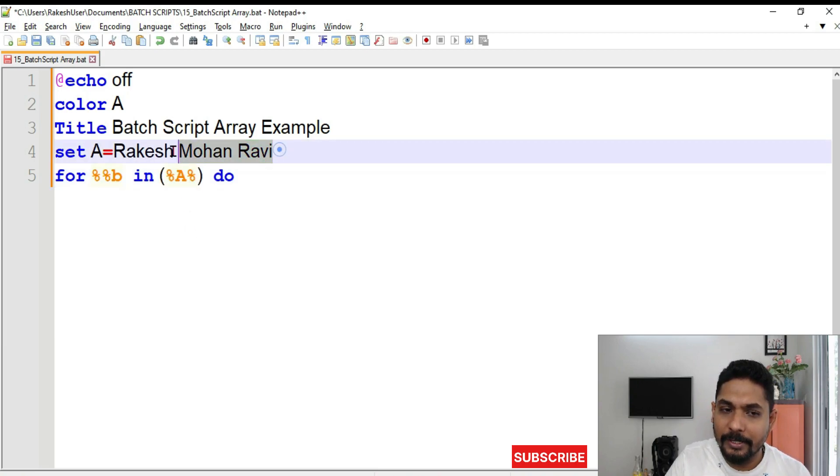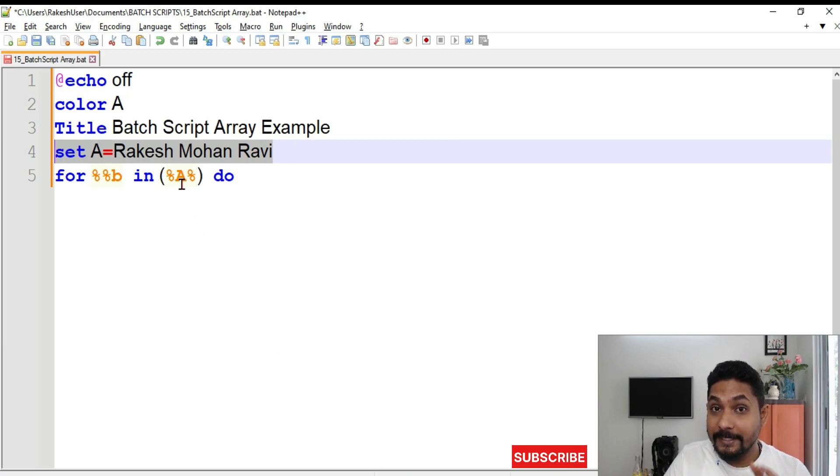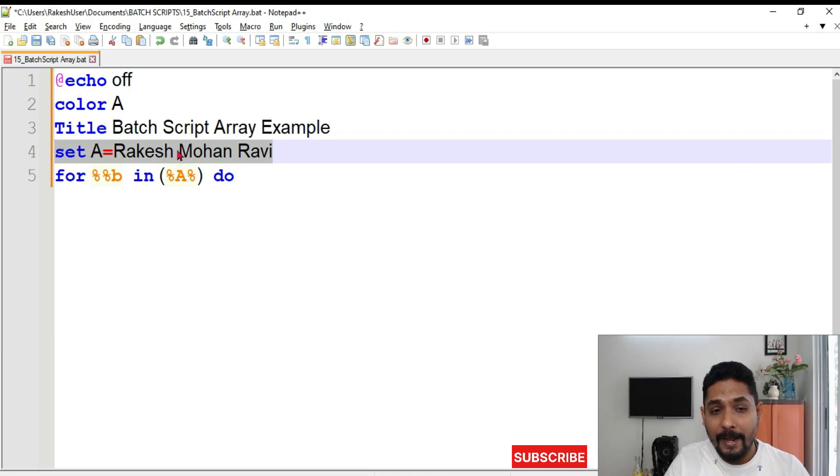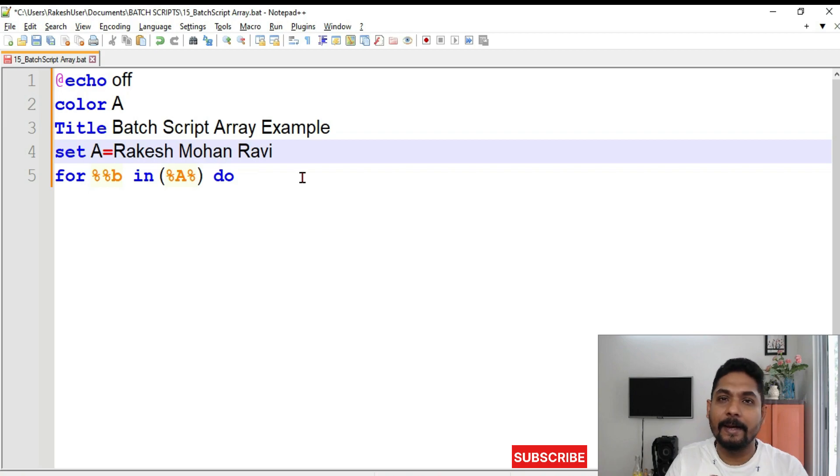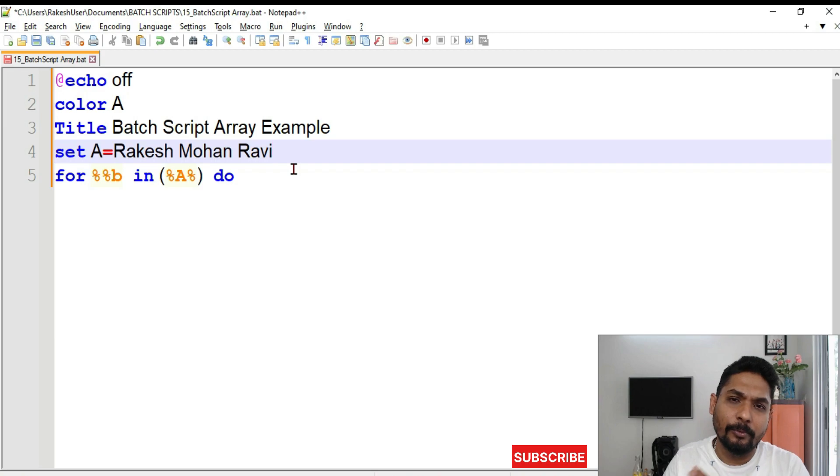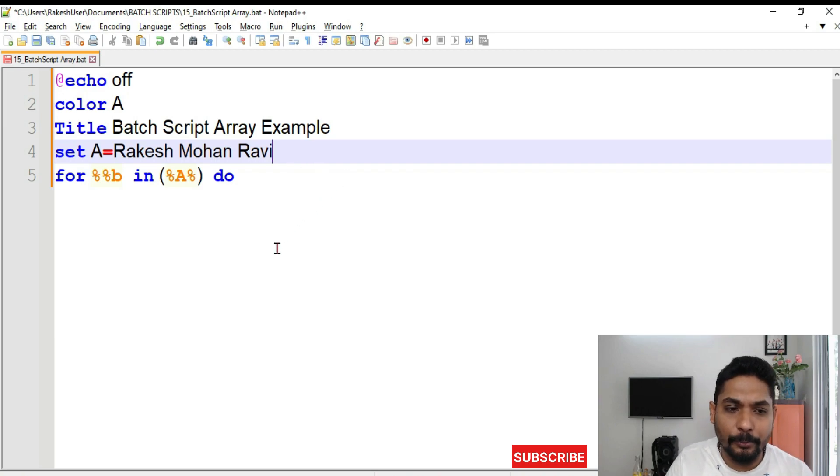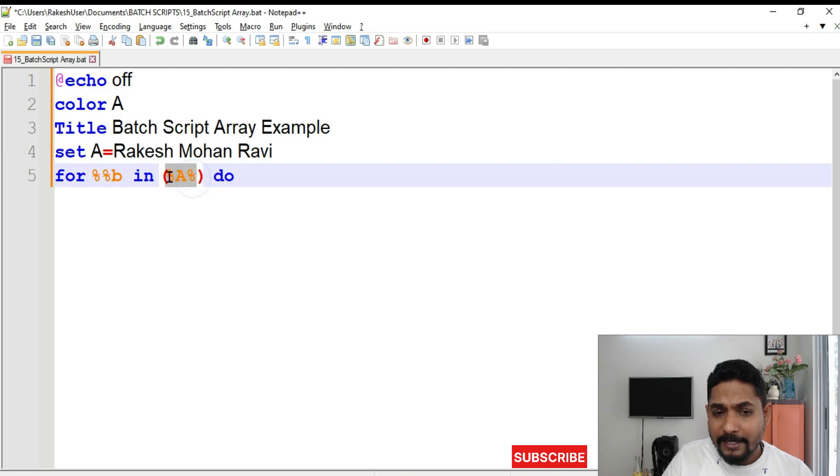Which was already declared in the fourth line. Now once it fetches it has got three values: Rakesh, Mohan, Ravi. And all these values are given with a space. When you have to write an array you provide a space and write it. How many you want you can continue to write. Rakesh, Mohan, Ravi. Then whoever name you would like to write you can continue to write. Now it has got three values.